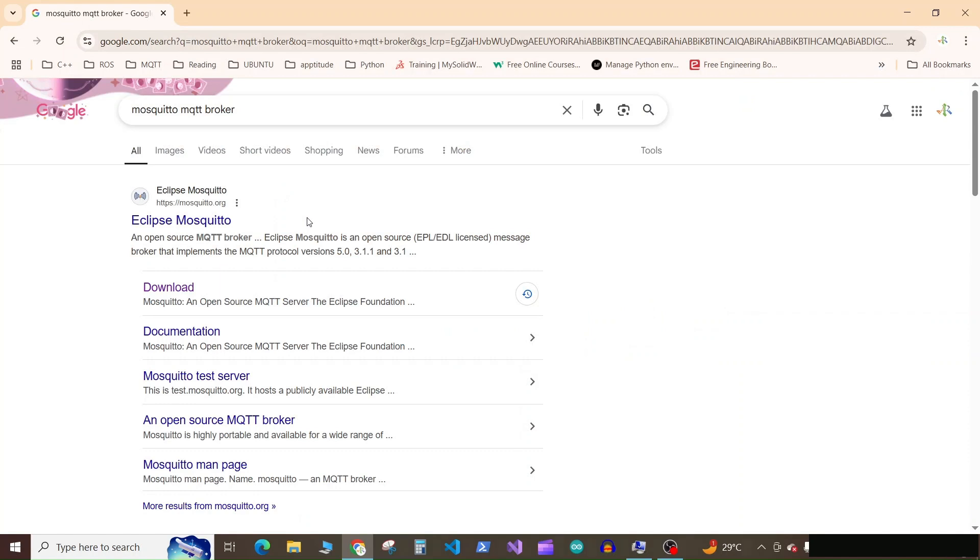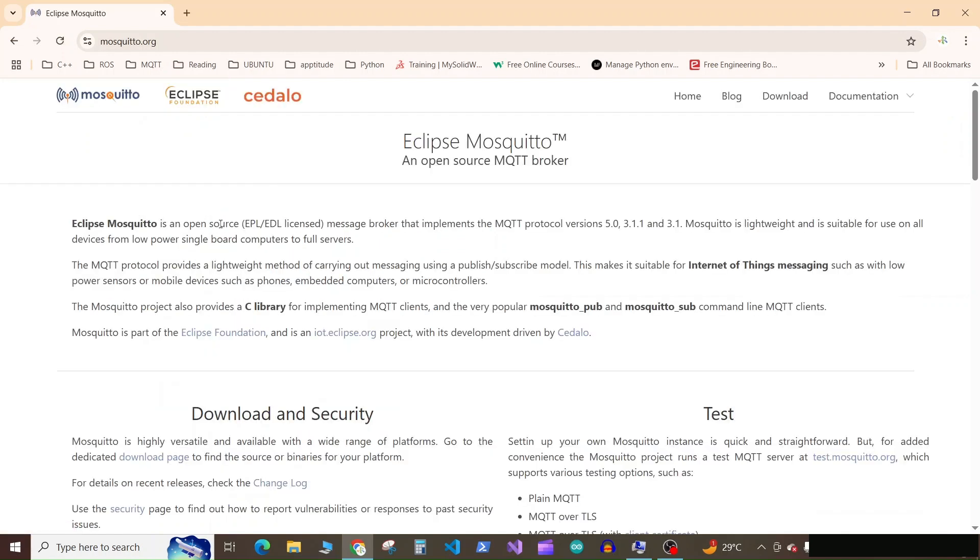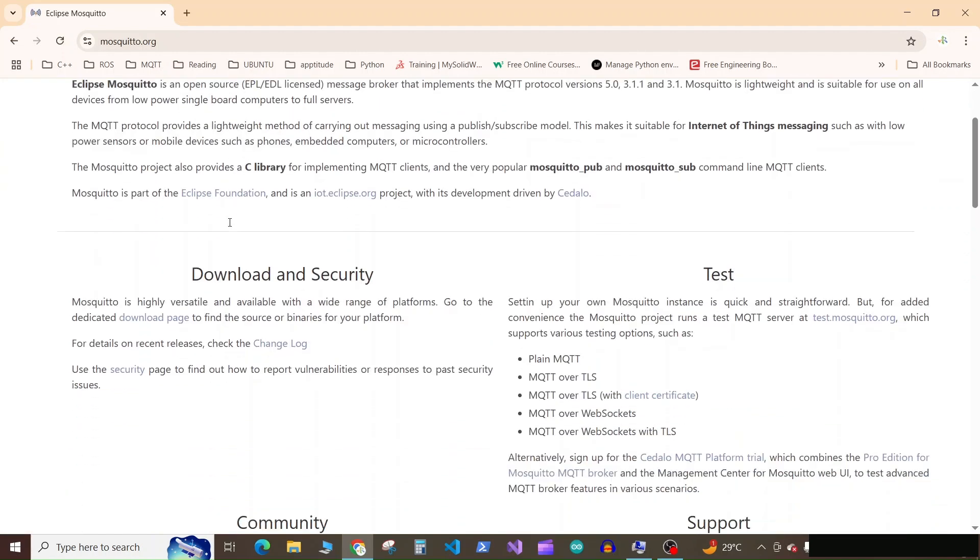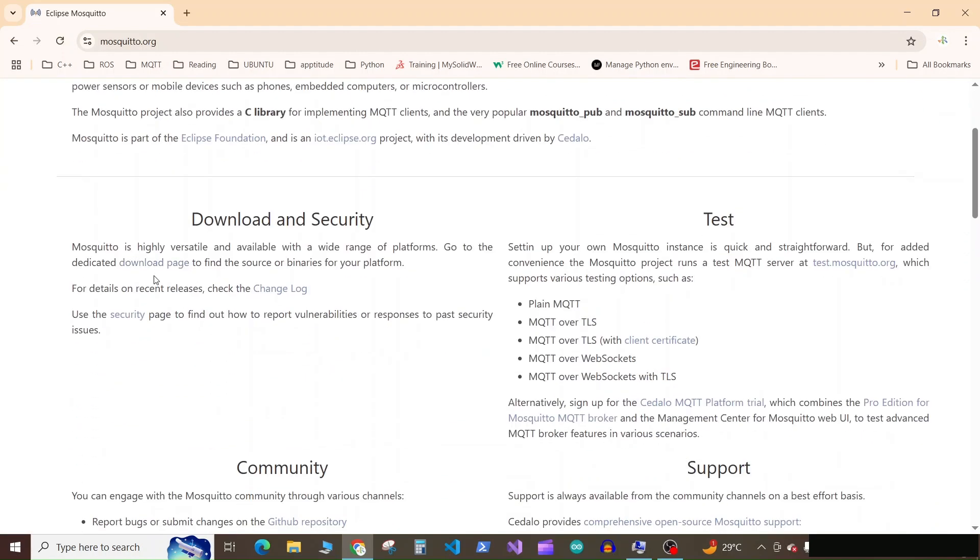Here, go to this Eclipse Mosquito and here you will find the download page there.